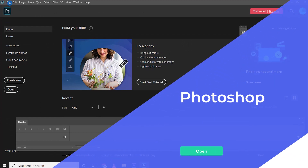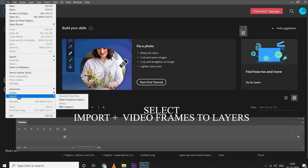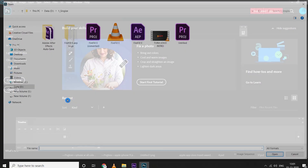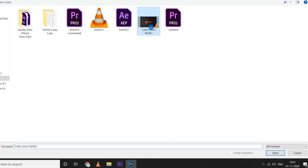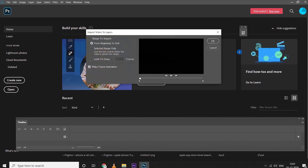Open Photoshop. Select File, then select Import, then Video Frames to Layers. Select the video and click OK.